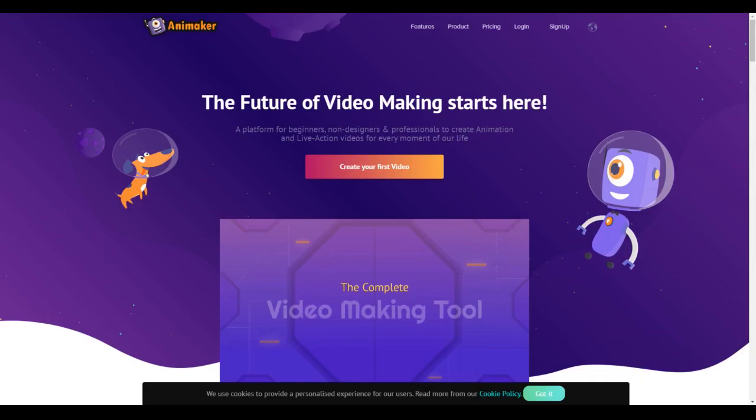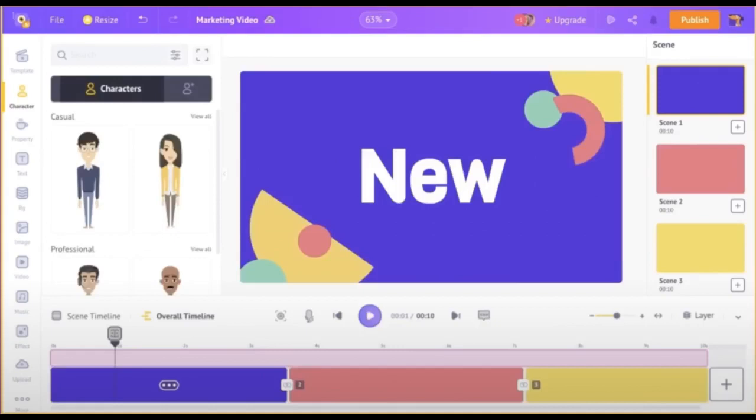Aesthetics: Animaker 3.0 is not just powerful — it's got an aesthetic workspace too. We've revamped the entire UI of the application to give a simple, yet modern look. Here's a clip from the launch event explaining the details of Animaker's new outfit.